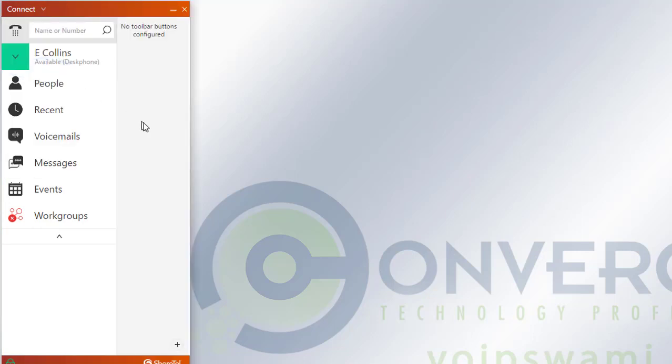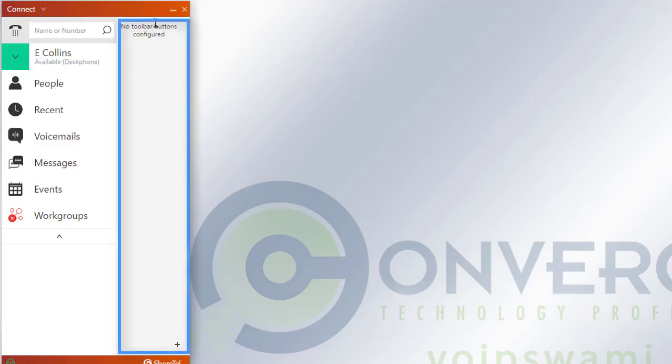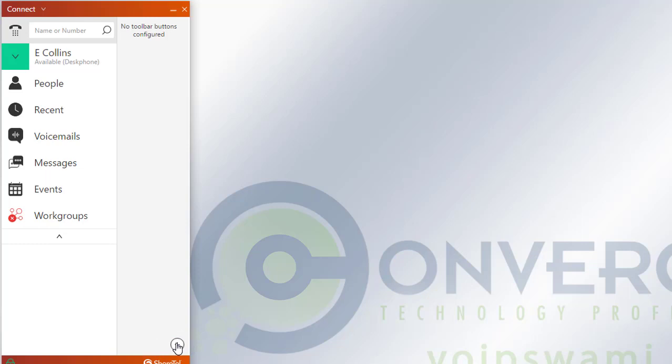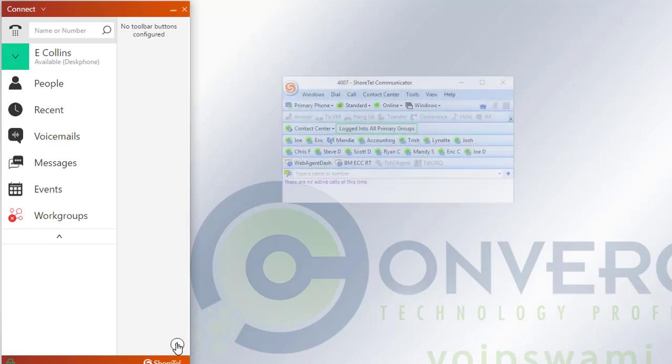That will populate a toolbar on the right-hand side. You'll notice at the very bottom here there's a plus sign that you can access. Once you hit that plus sign, it'll show all the buttons and options that you had in your previous toolbars.